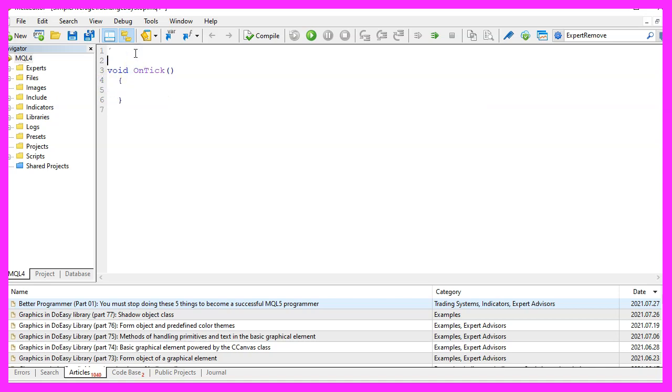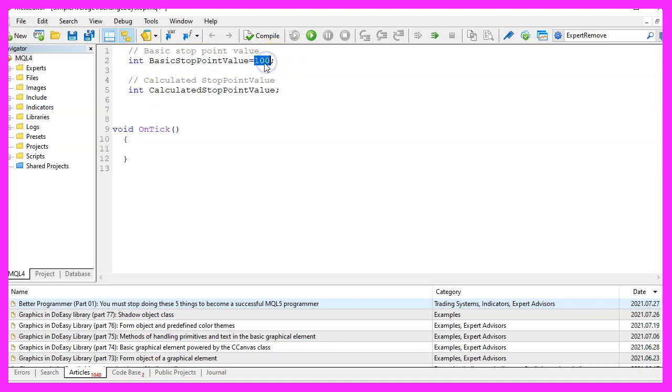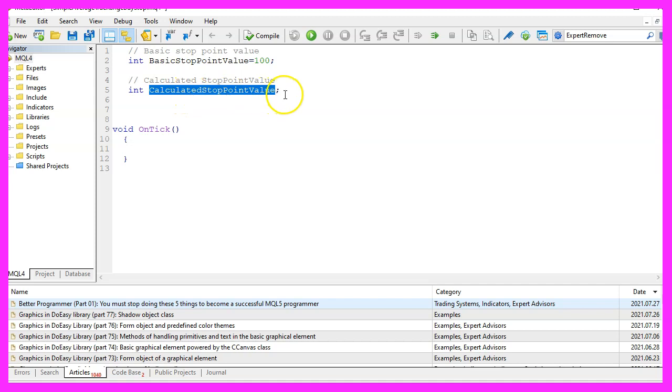We start by creating two global variables. The first one is for the basic stop point value. We will start with a hundred points. The second one is the calculated stop point value. This is the one we are going to use for the trailing stop.